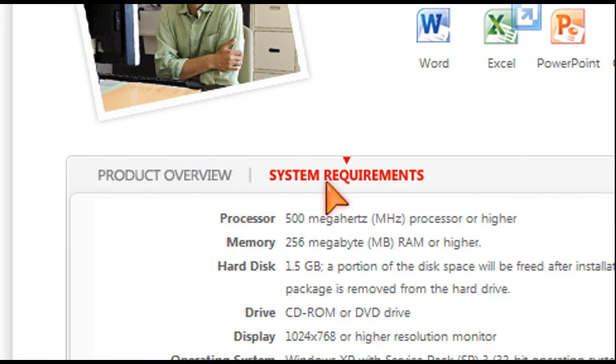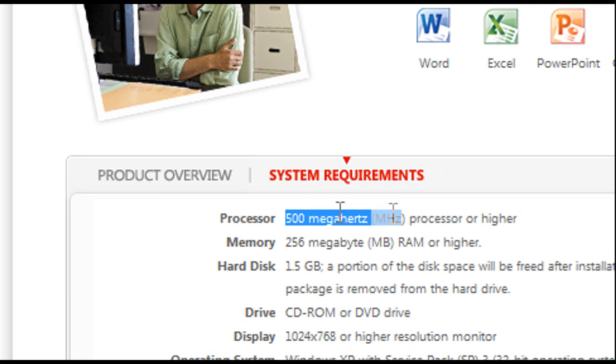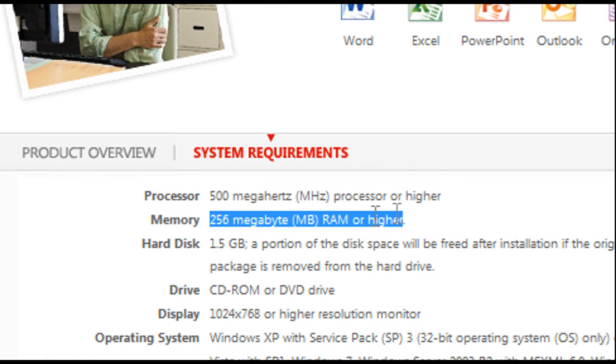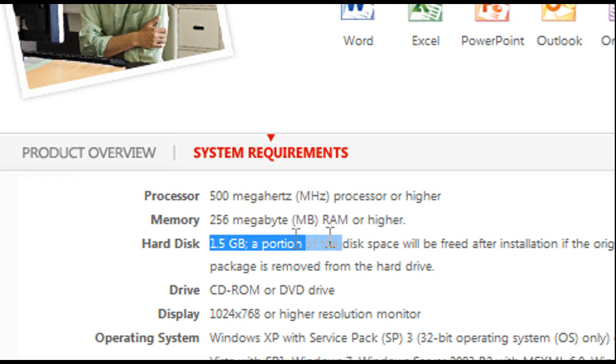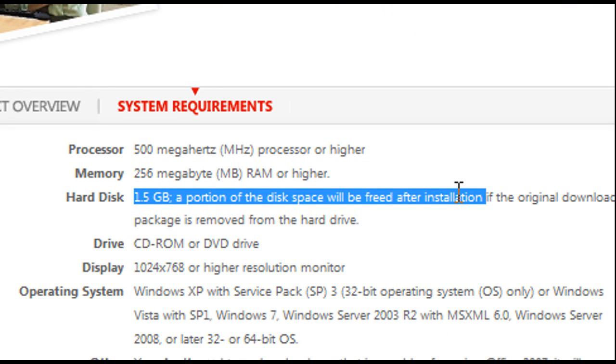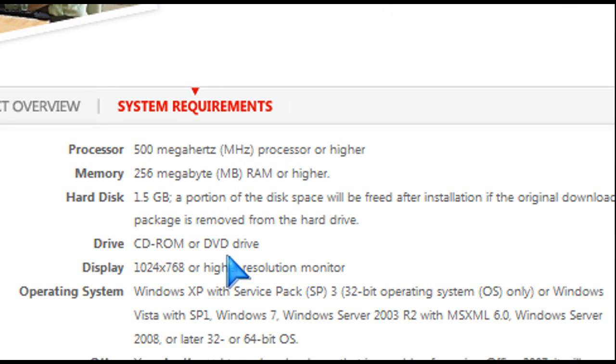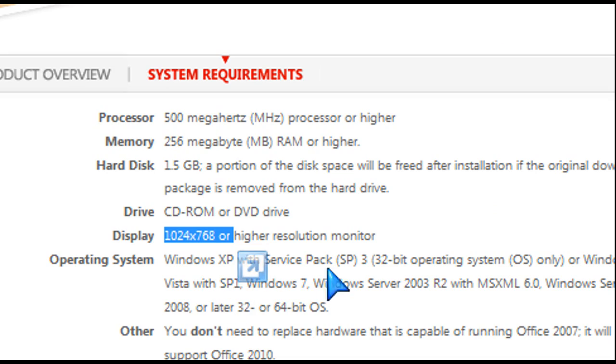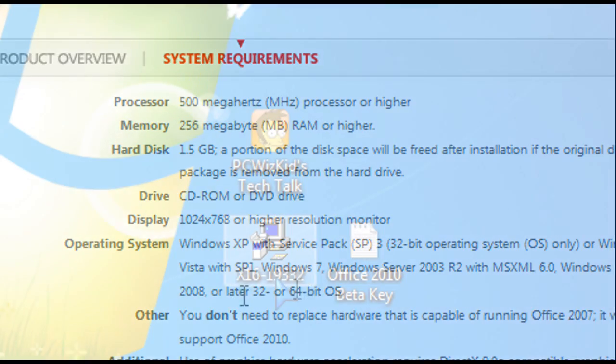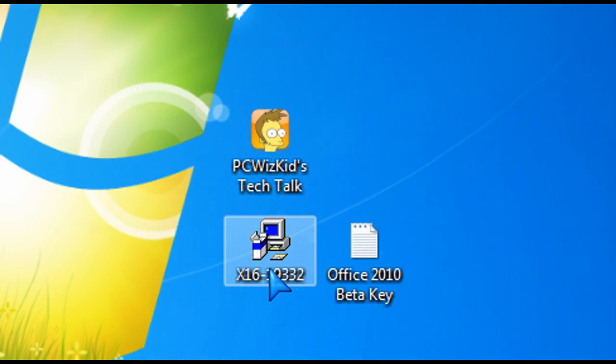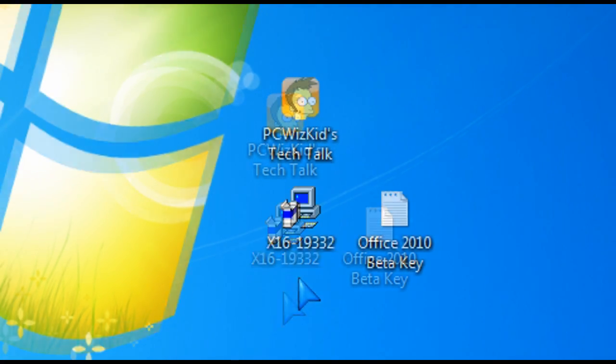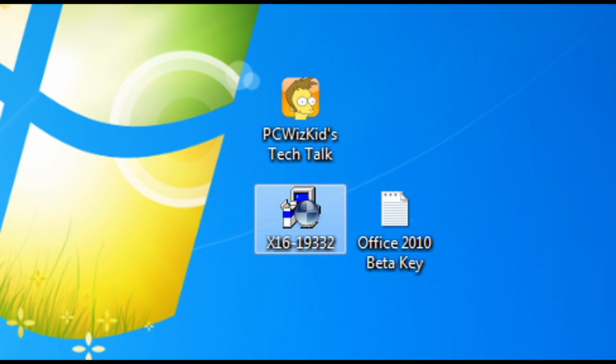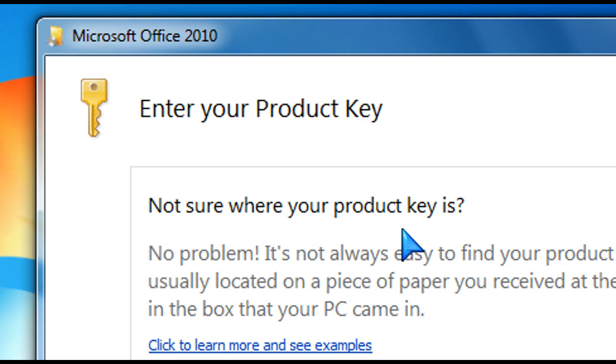The system requirements are actually pretty good to install this and get it up and running. You don't really need a new PC. As you can see here are the system requirements. Just make sure you've got 1.5 gigs of space free on your hard drive when you go to install it, and you should be okay whether you have Windows XP or Vista works fine.